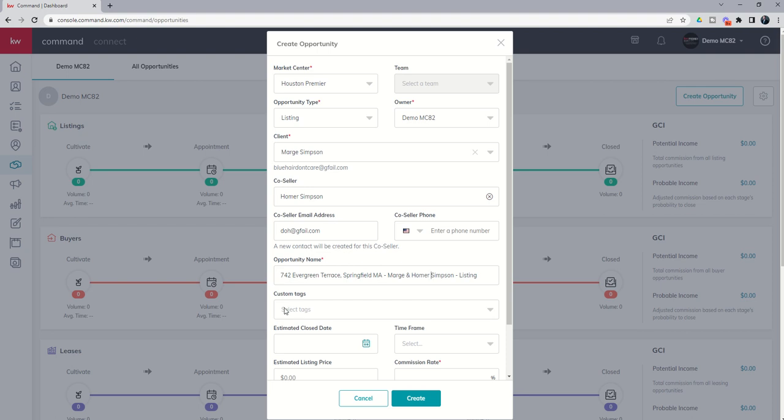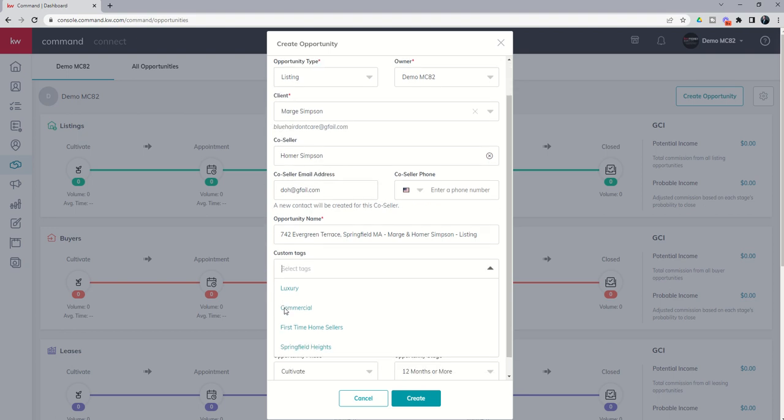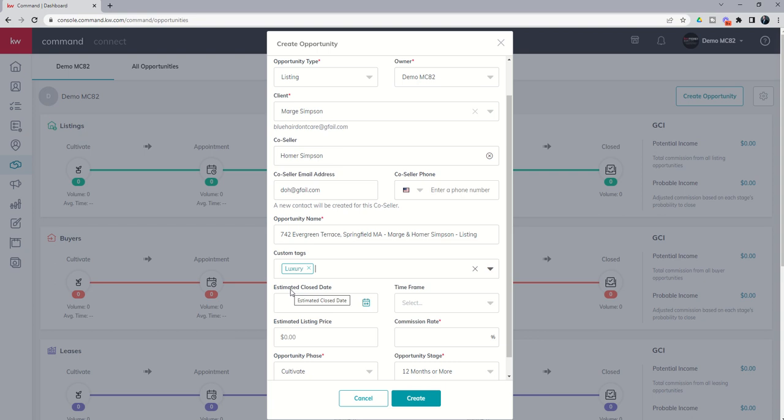Next up you've got custom tags. Now these are tags based upon an opportunity. So you can see a few that I've kind of created in the past doing some testing. You might think about a luxury home, commercial. Maybe it's farm and ranch. Maybe it's a high rise or a mid rise, right? Different tags that you could put in based upon the types of transactions that you're involved in. So this might be, we know the Simpsons live in a really nice house, so this is definitely a luxury listing. They're also first time home sellers. So let's add that in.